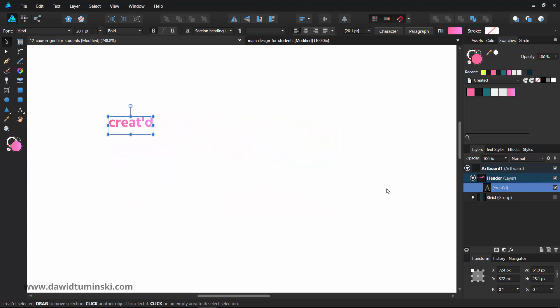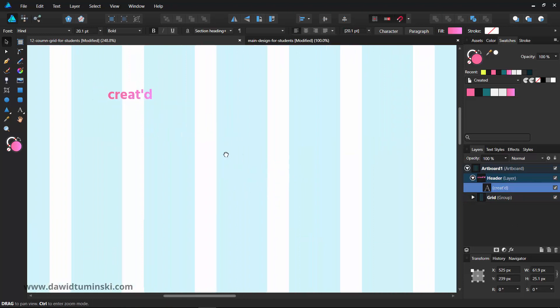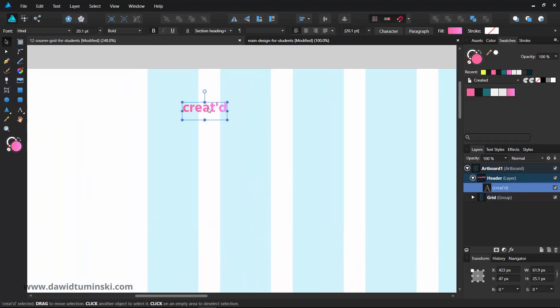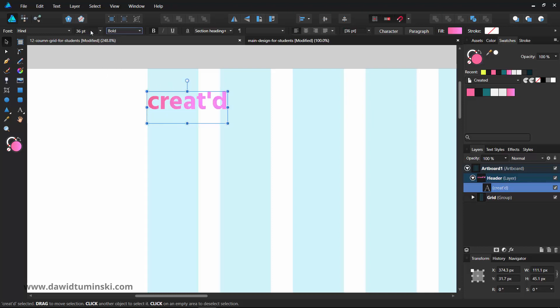Now I will bring back my grid, just so I can see what I'm doing. I'm going to move my logo up here. I'm going to place it against my left column, this first column right here. And I'm going to increase the size to 36 maybe.